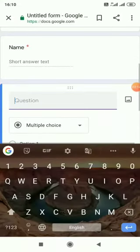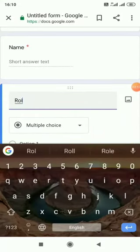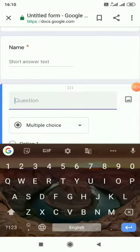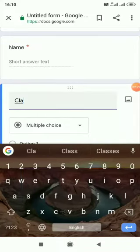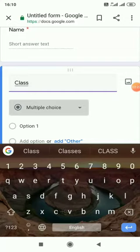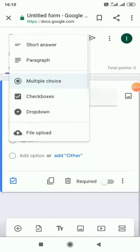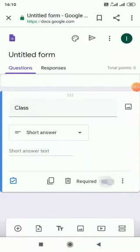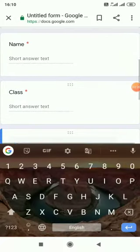And then roll number or class. Then short answer. Then required. Then again this.